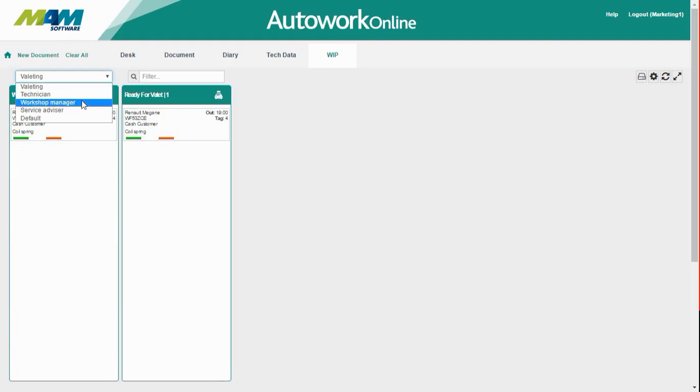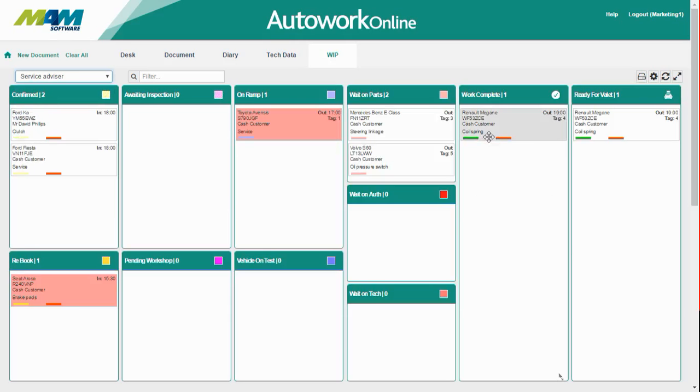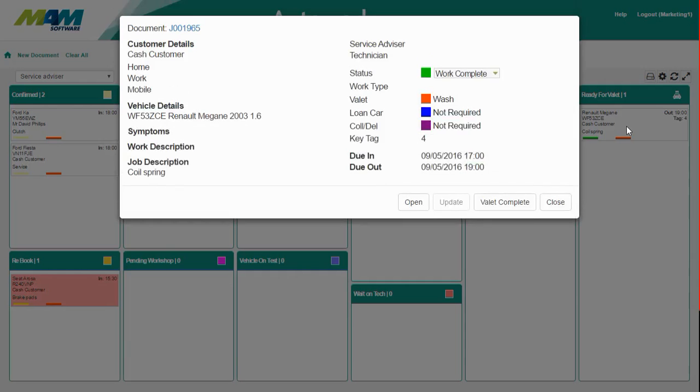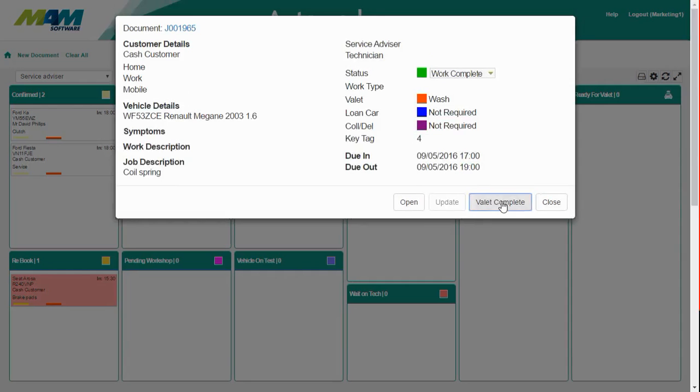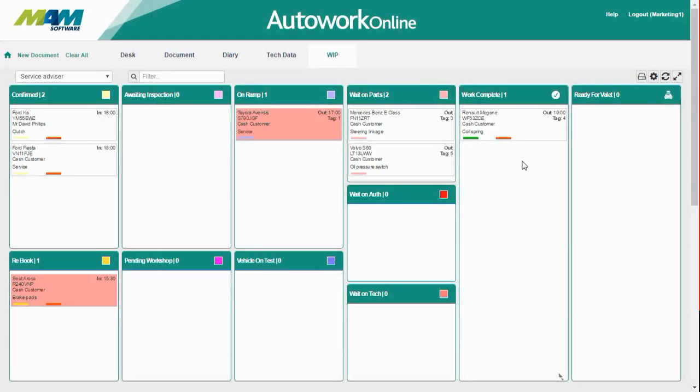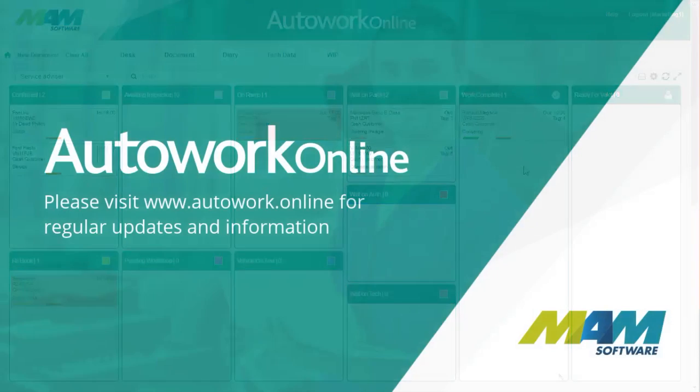When the valeting has been completed, the valeting team will pass the keys back to the service advisor and advise him of this. All the service advisor needs to do now is double-click the job and click the valet complete button. This will mark that the valeting has been completed and remove it from the ready for valet list, although the vehicle still shows in the work complete list as it's still on-site.